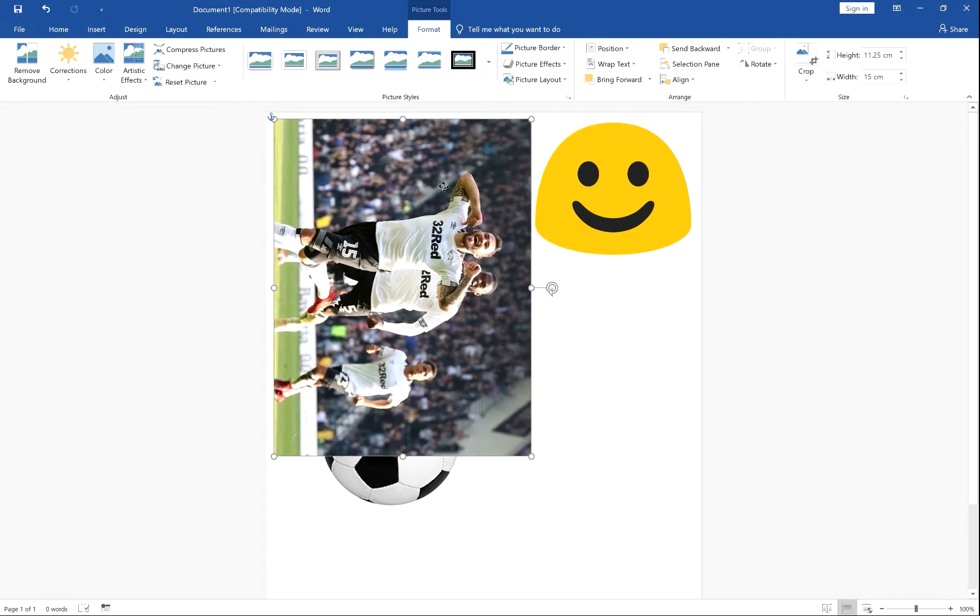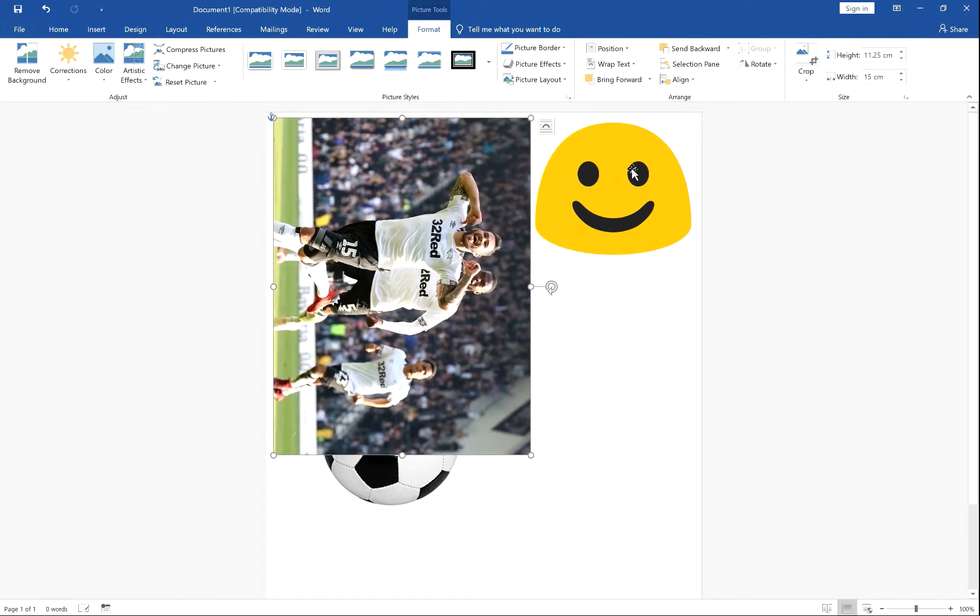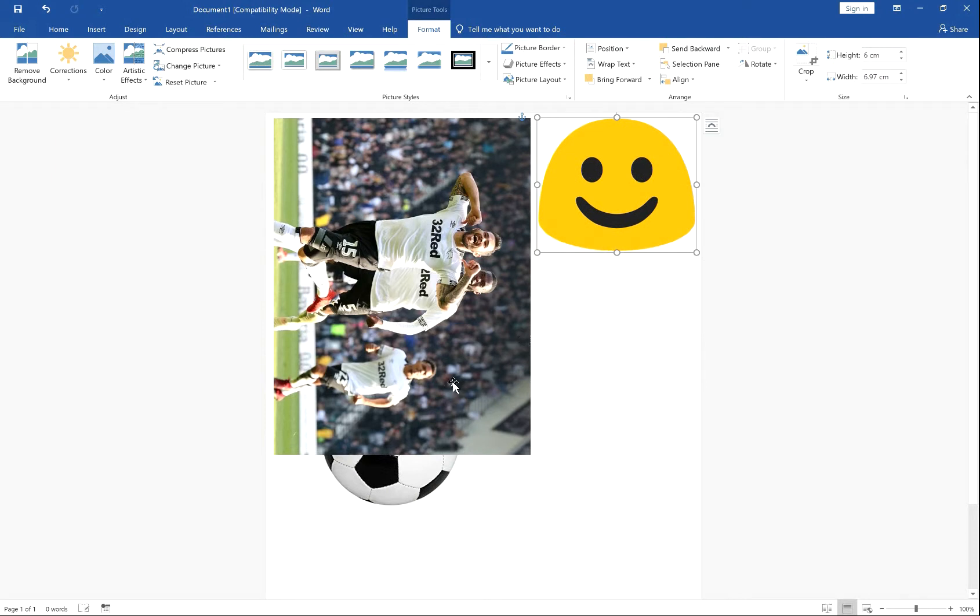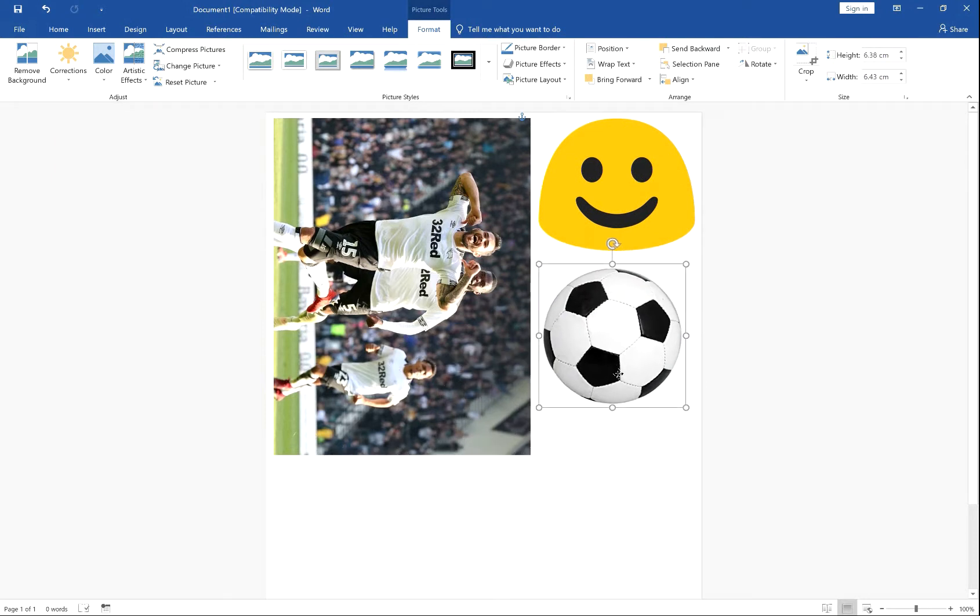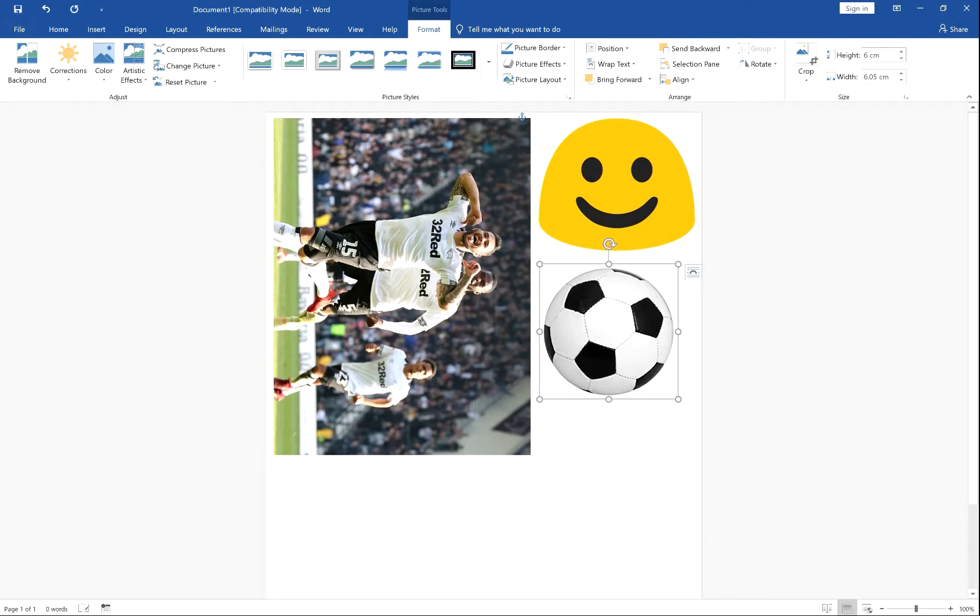Bring this into space. And let's say we also want this one approximately 6 cm high.